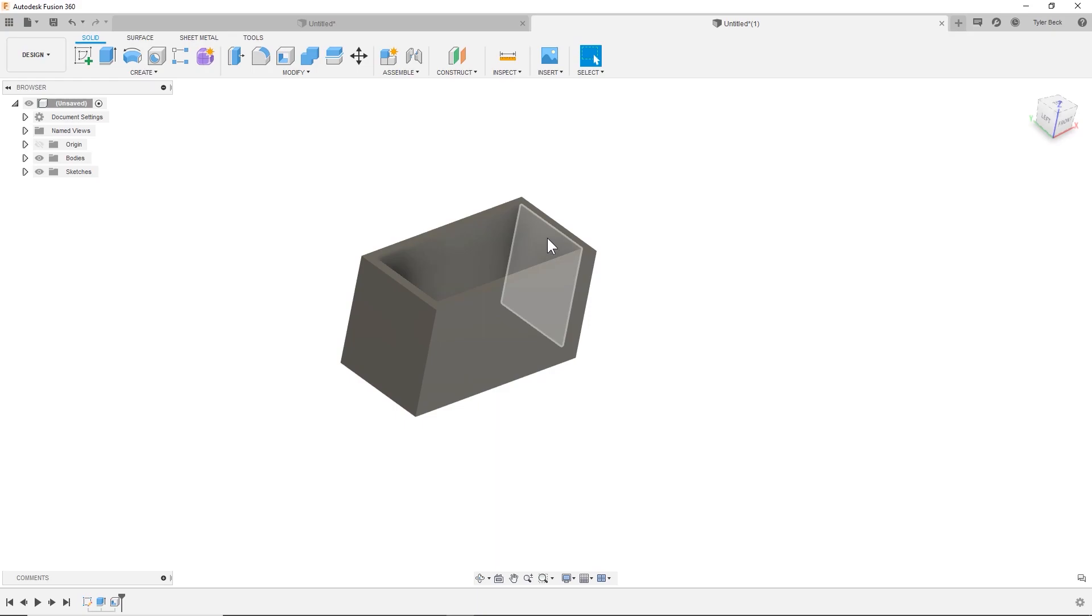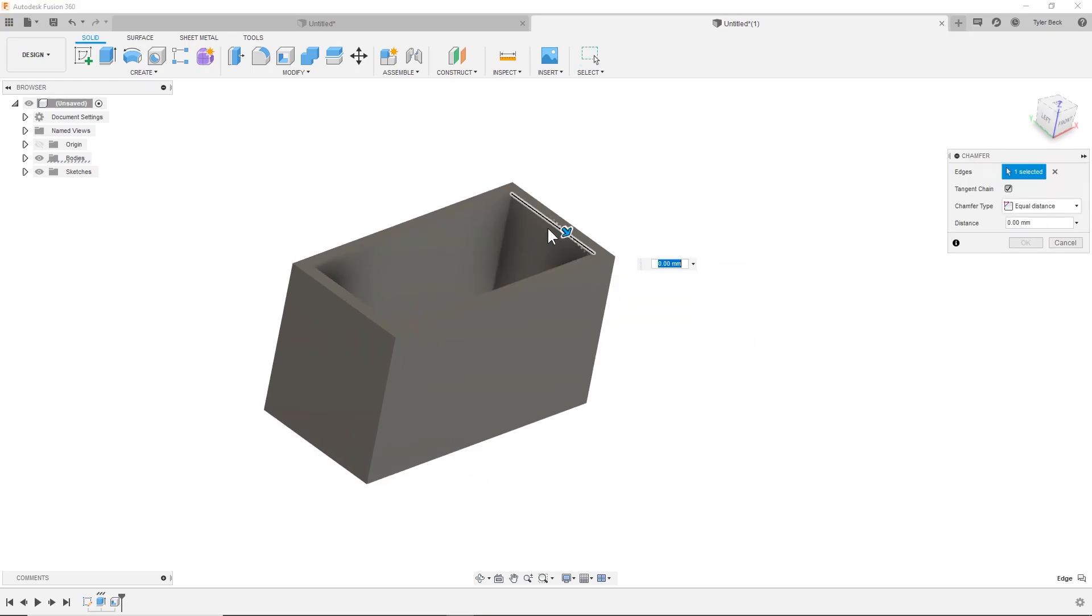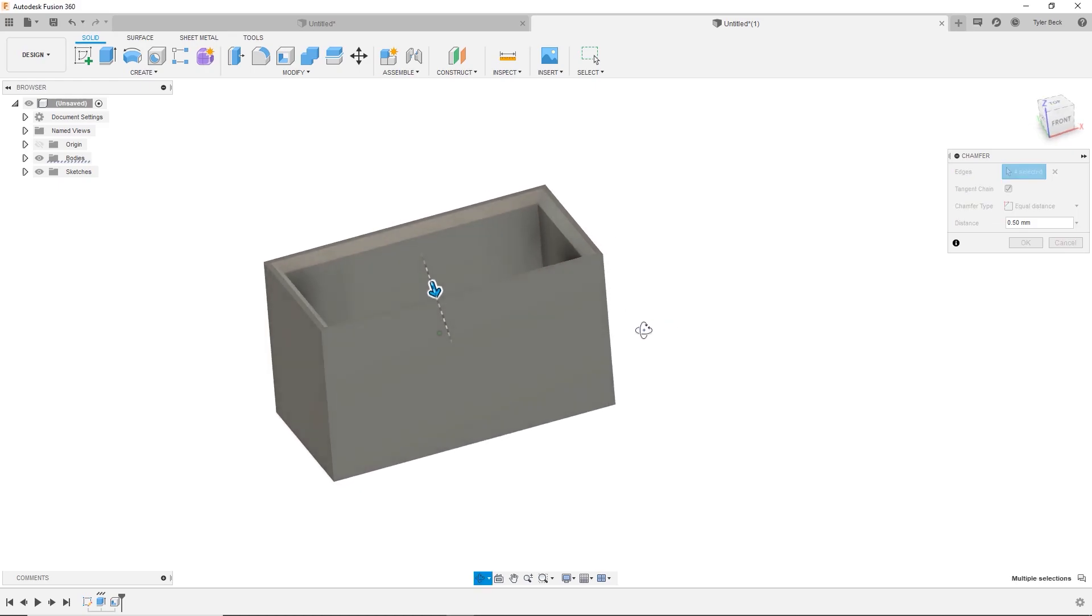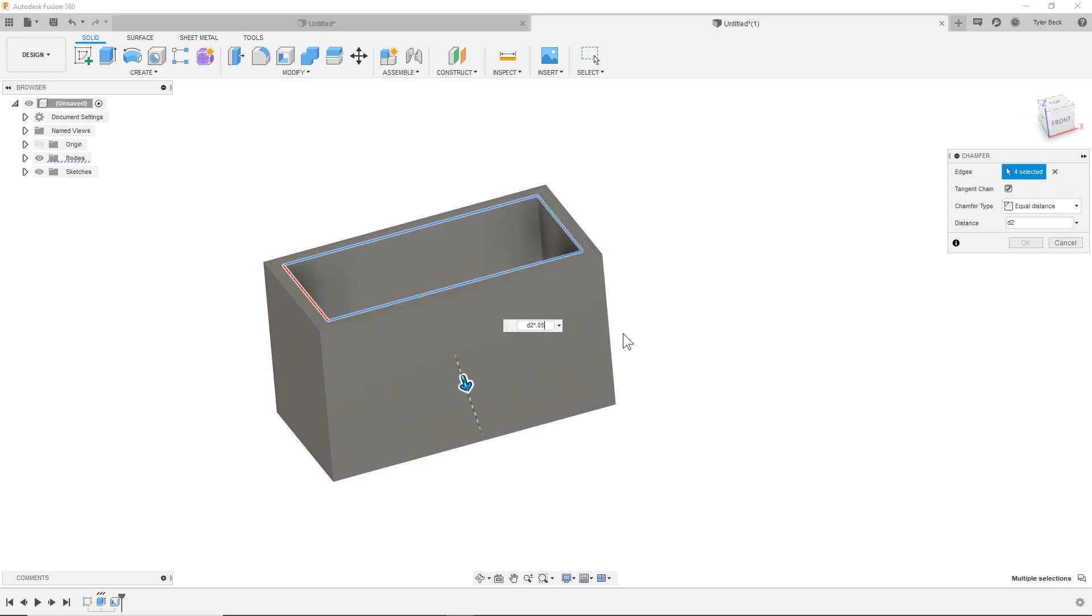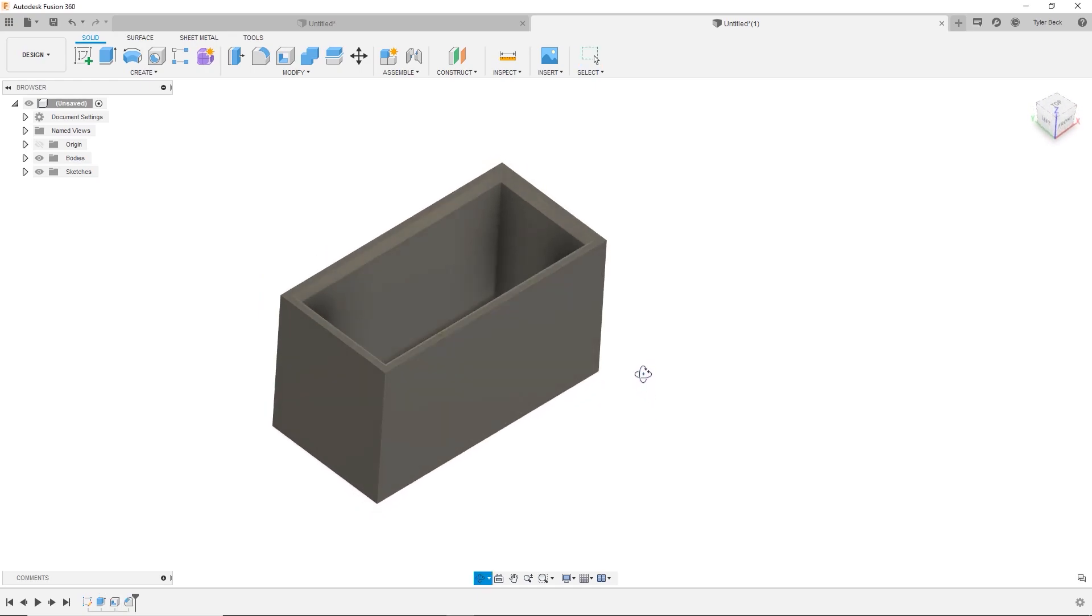Now, what about a chamfer in this corner? So that's 0.5. Let's do D2 times 0.05. Great. Very cool.